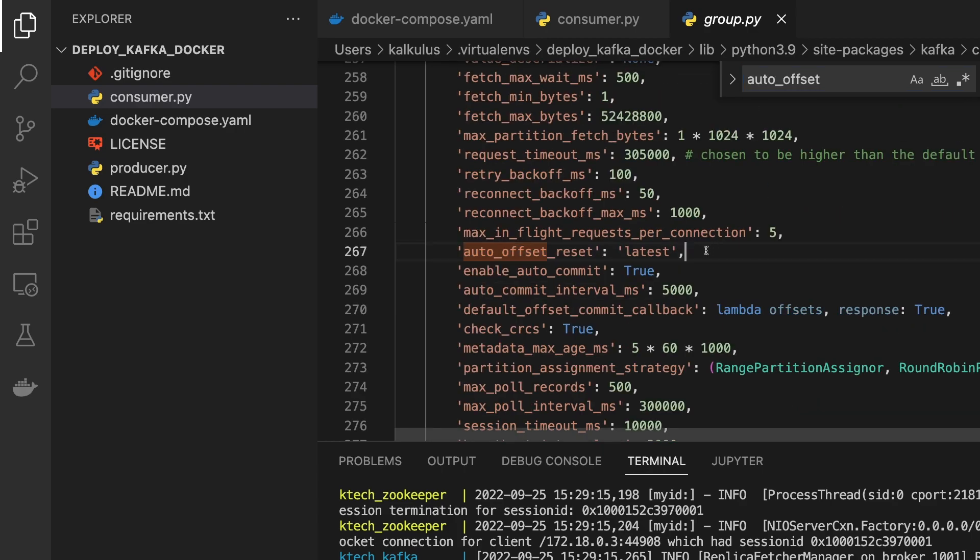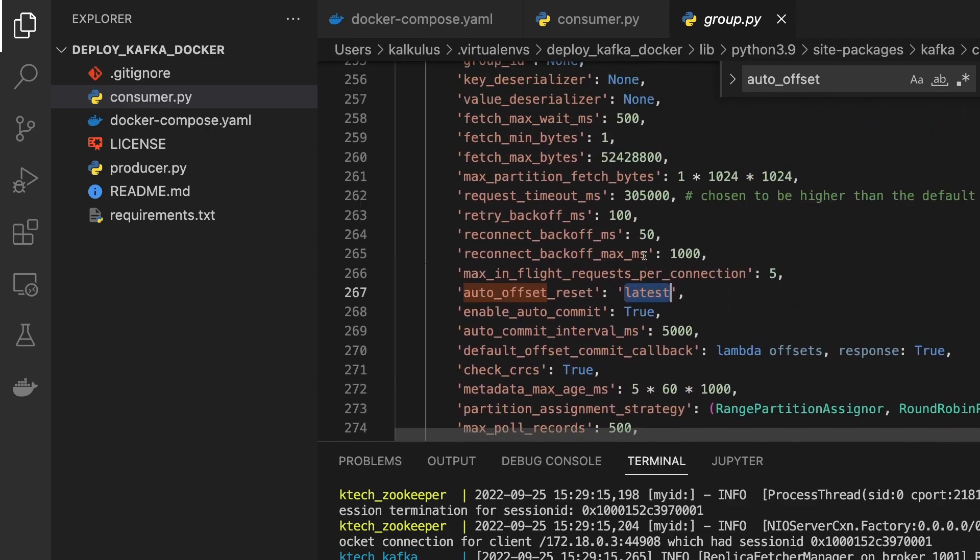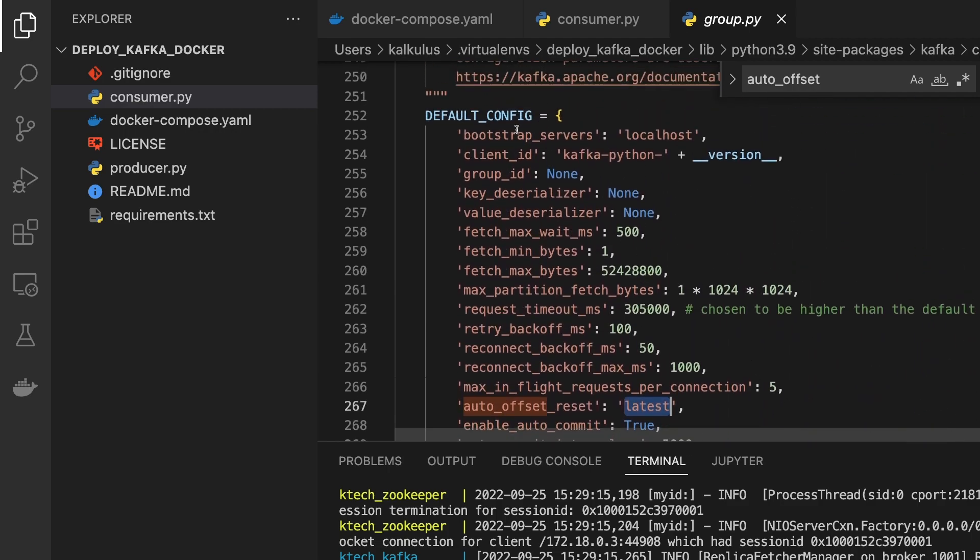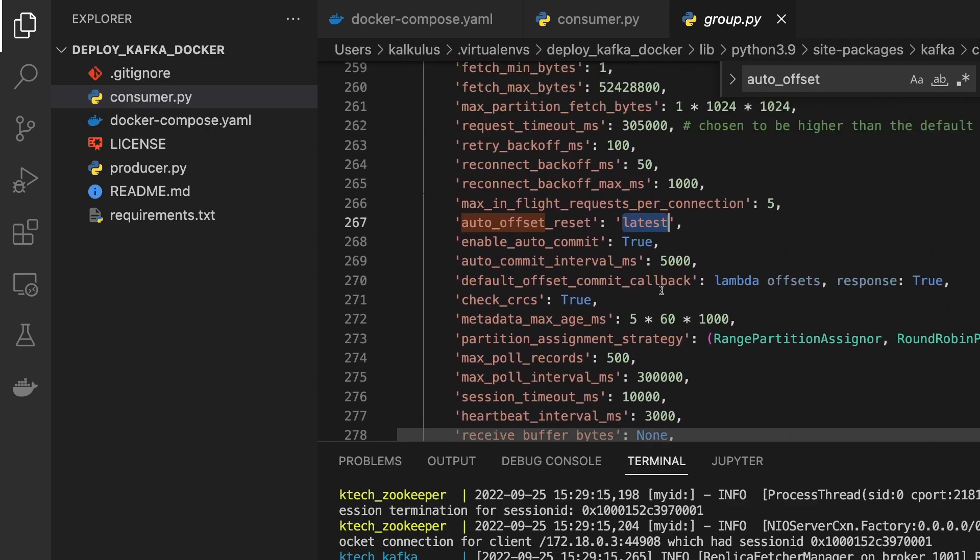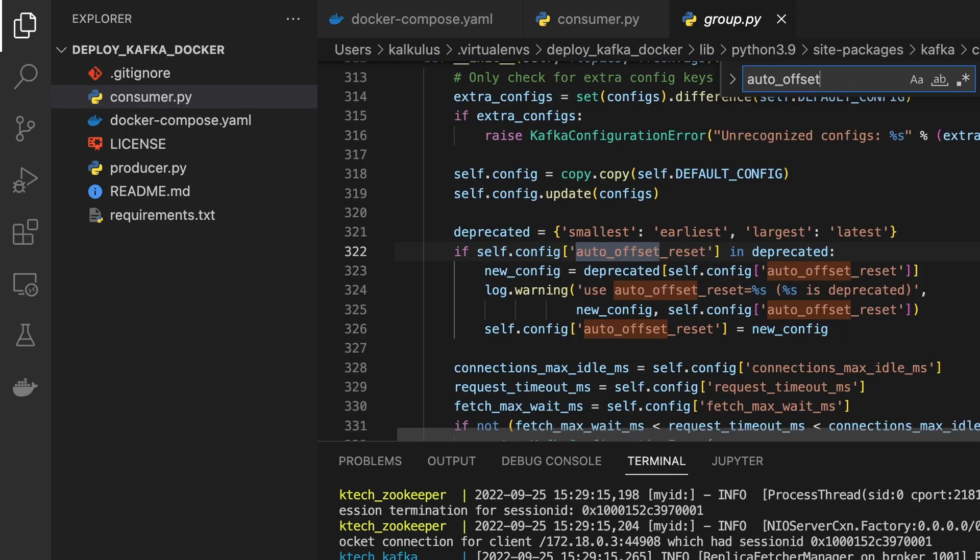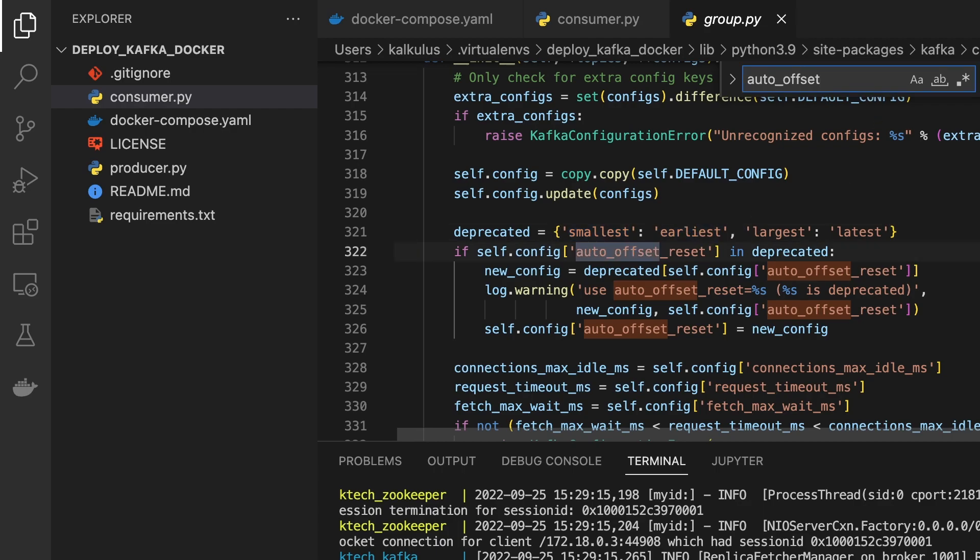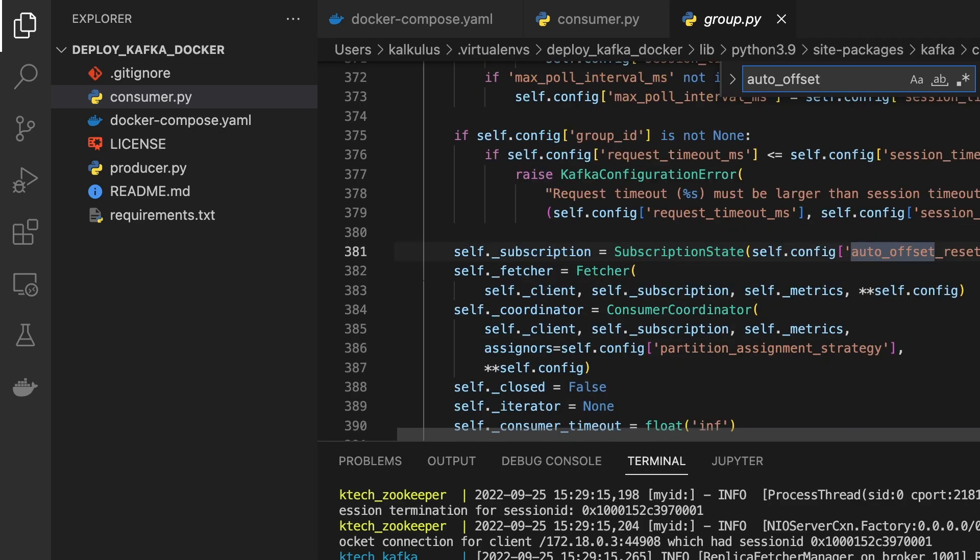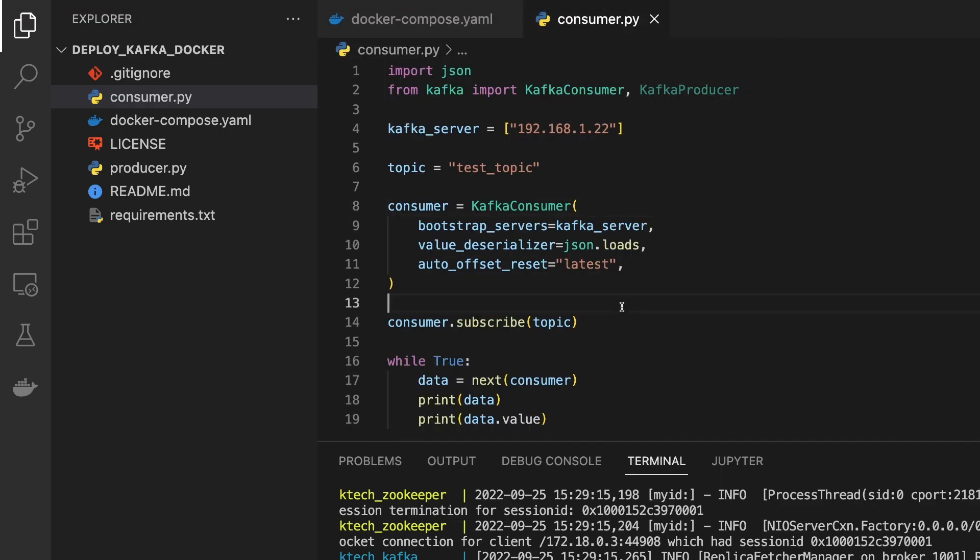Latest is the default one. I think that's the default configuration, but you could specify other things like smallest alias and then largest. The default is latest. You could actually do smallest alias and then largest as well.